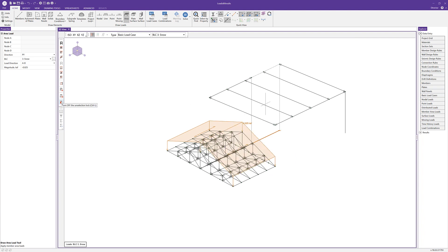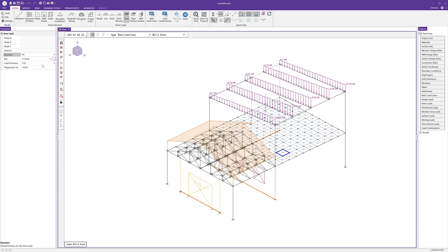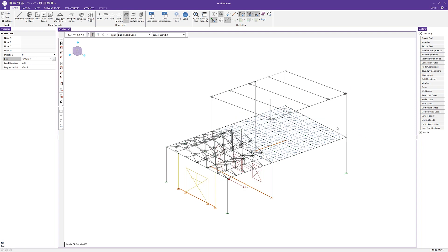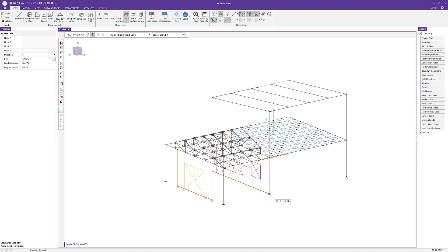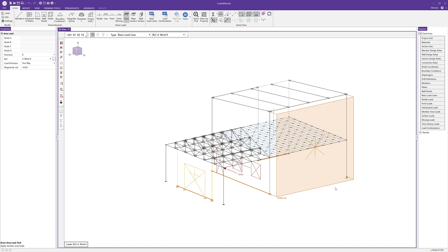Turning off the selection lock, the last area load I want to add is a wind load. I'll choose wind load in the X direction to apply it to the exterior frame. Setting the load direction to two-way so it distributes evenly to all members in the plane, and setting the direction to X, I'll draw in the area load on the exterior frame.